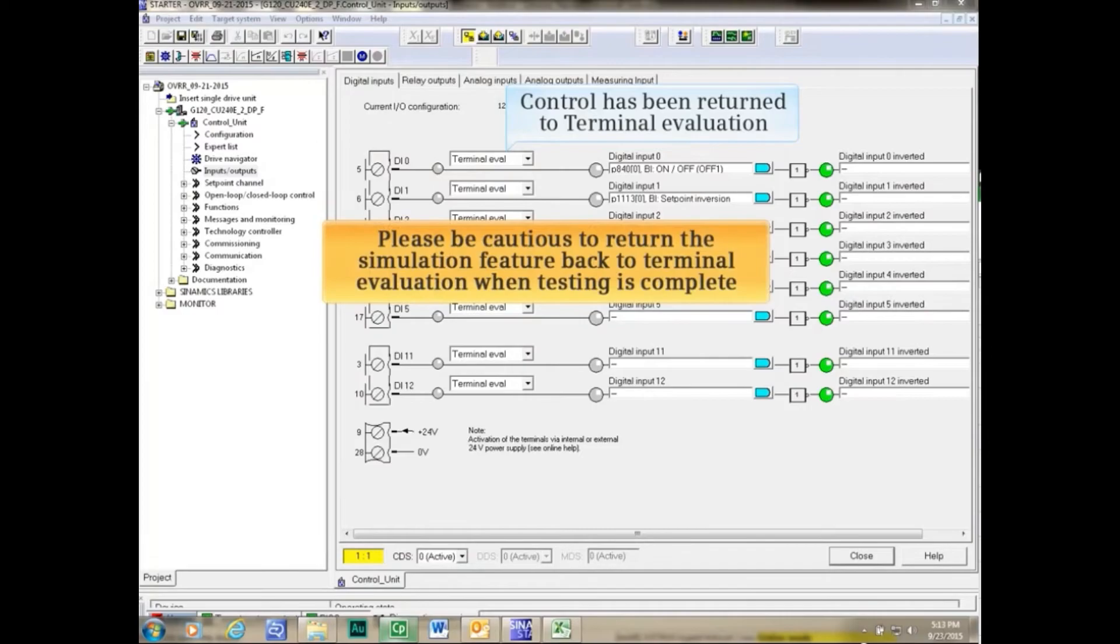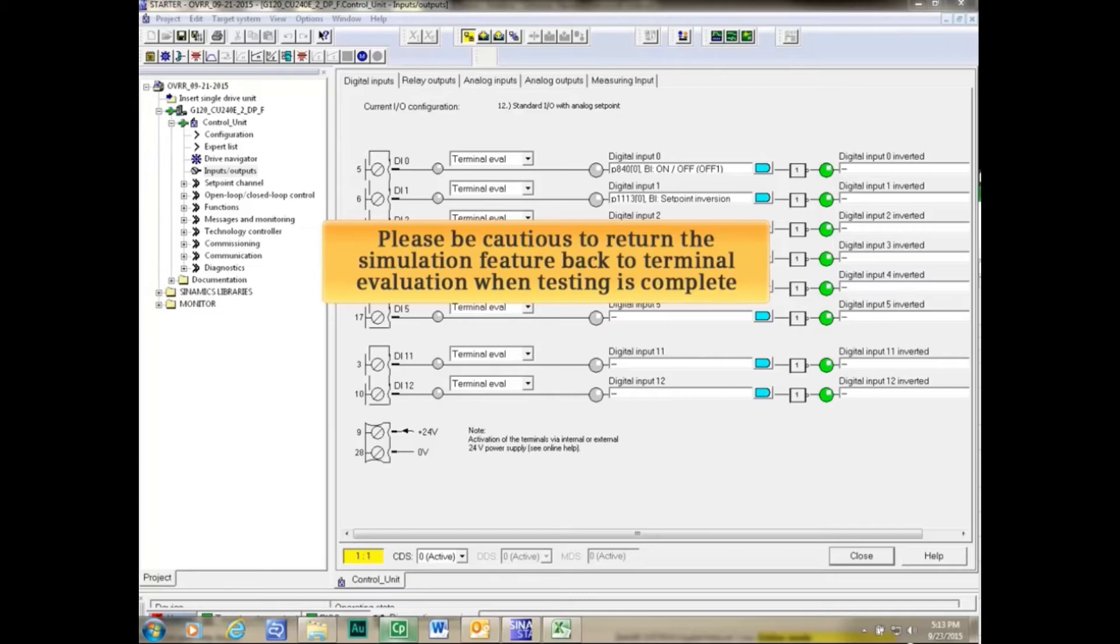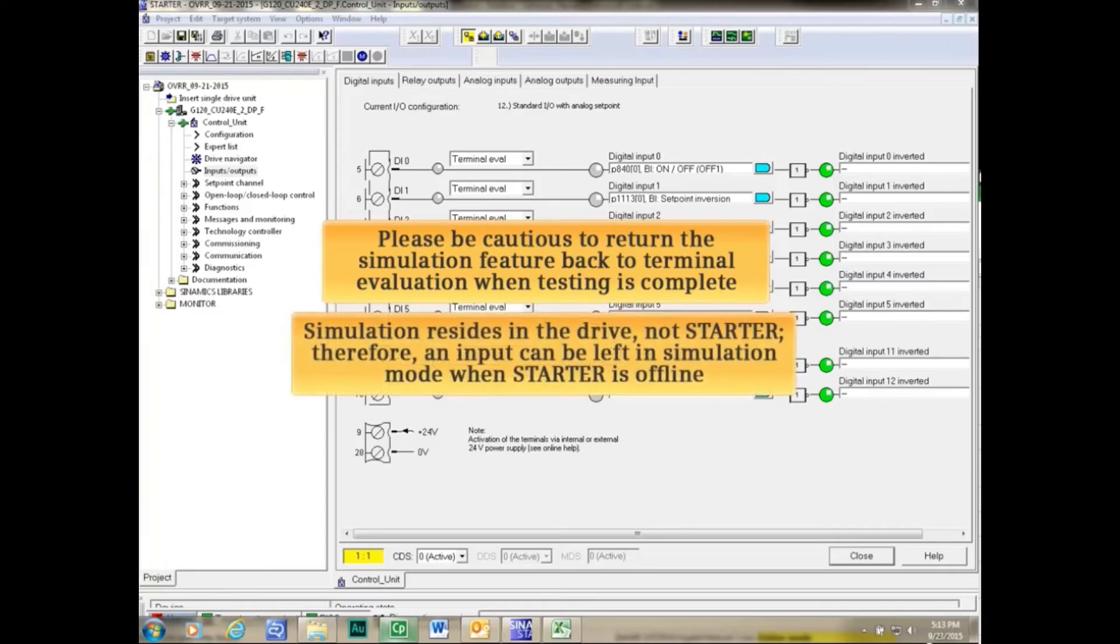Please be cautious to return the Simulation feature back to Terminal Evaluation when testing is complete. Simulation resides in the drive, not Starter.